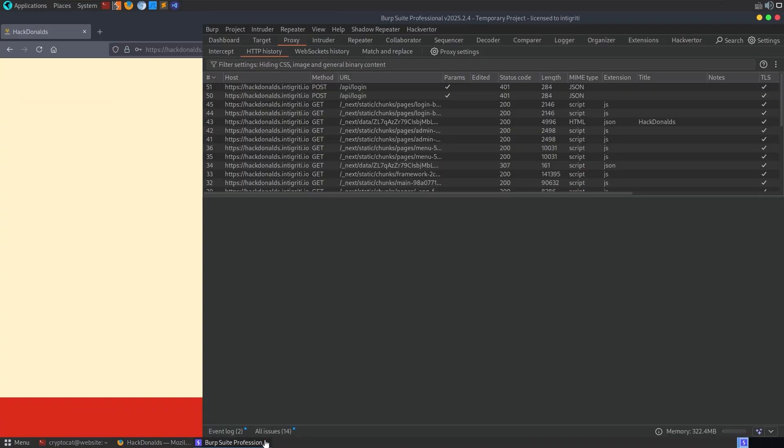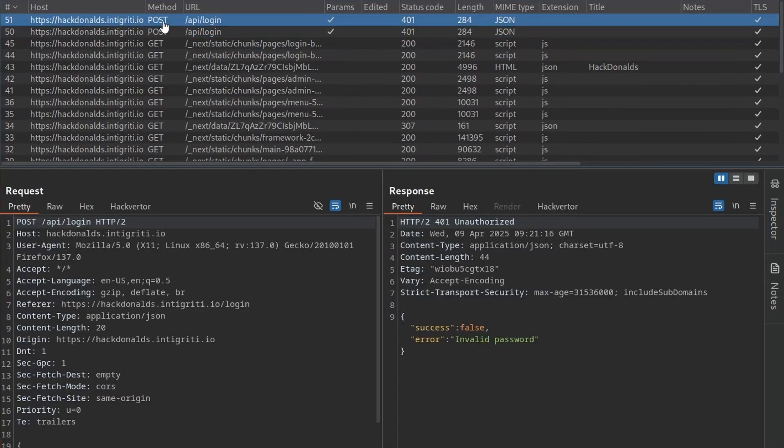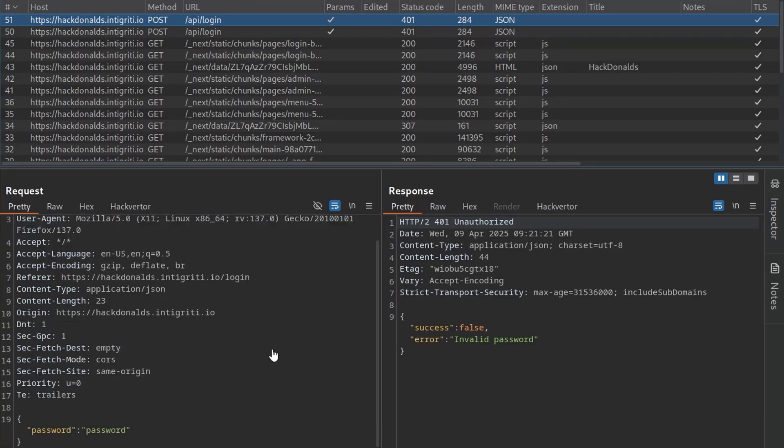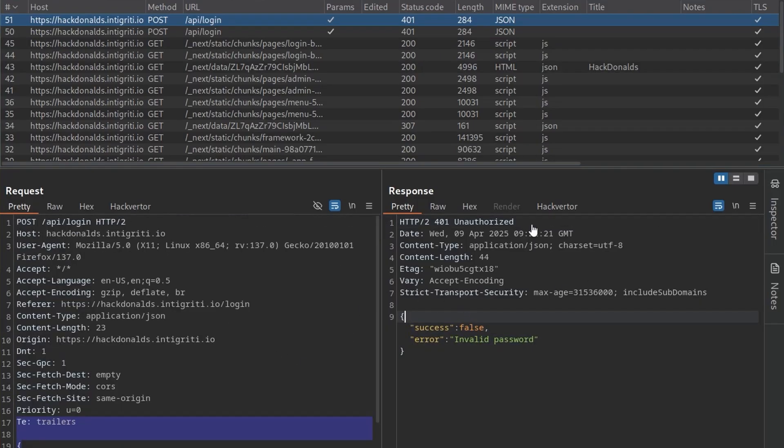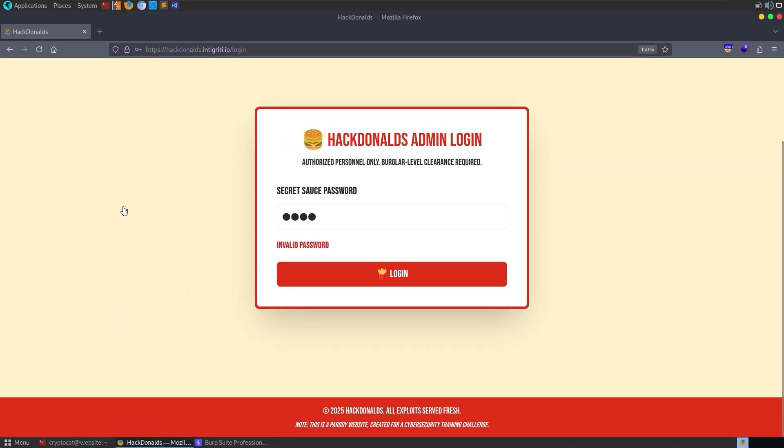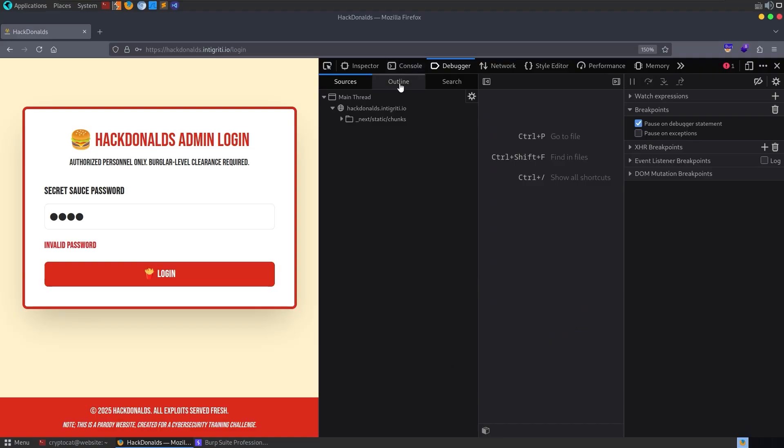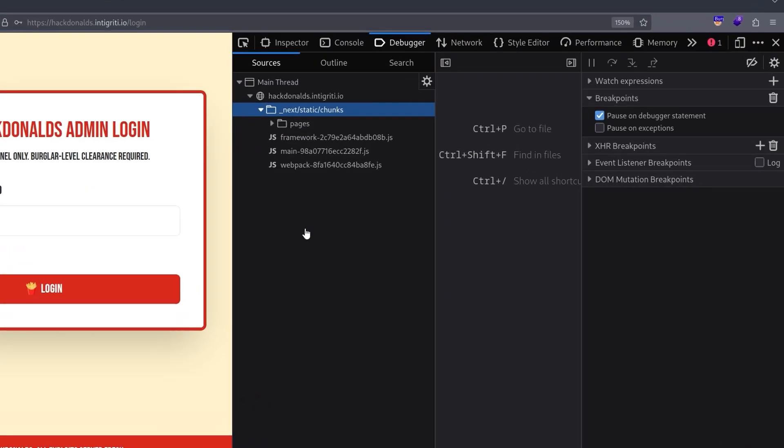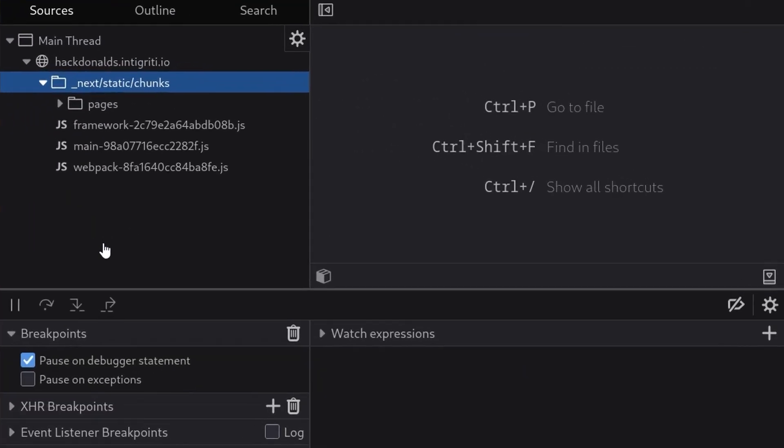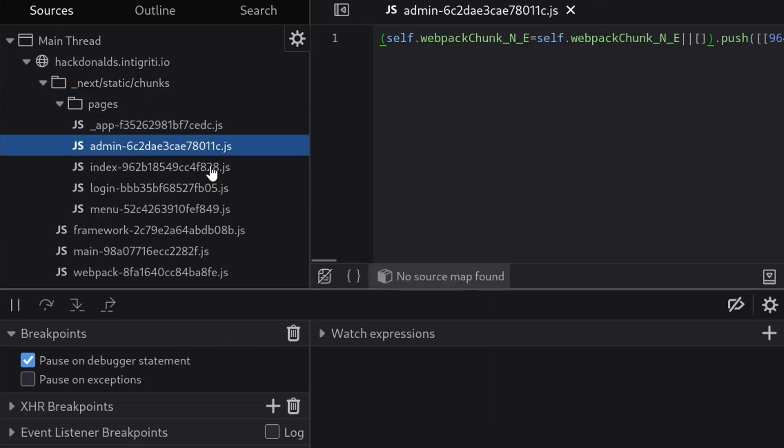So let's take a look at Burp Suite. We can see that we've got this API login request, which took in our password. And it just comes about to say, it wasn't the right password. And we got a 401 unauthorized. We could have a look at the JavaScript. Let me go to the debugger. And you'll see straight away here that we have a Next.js application.